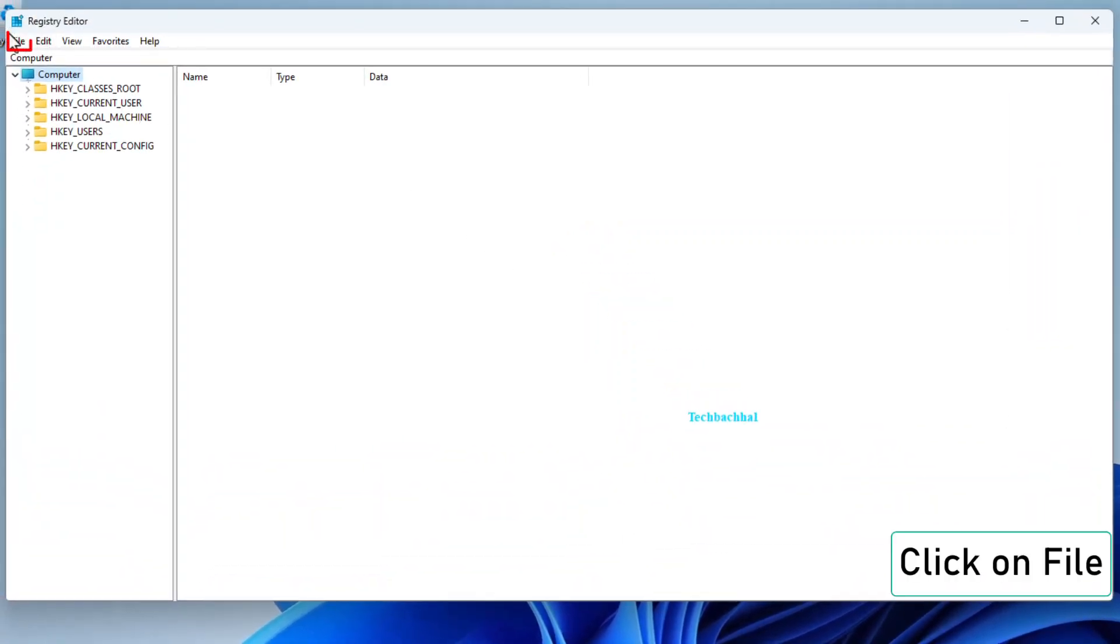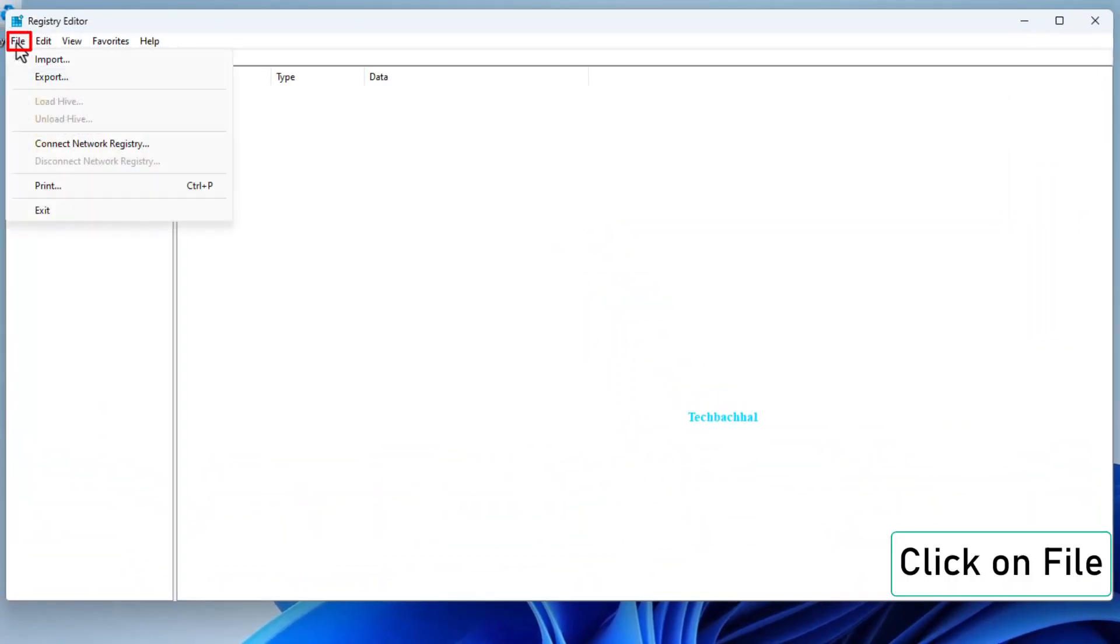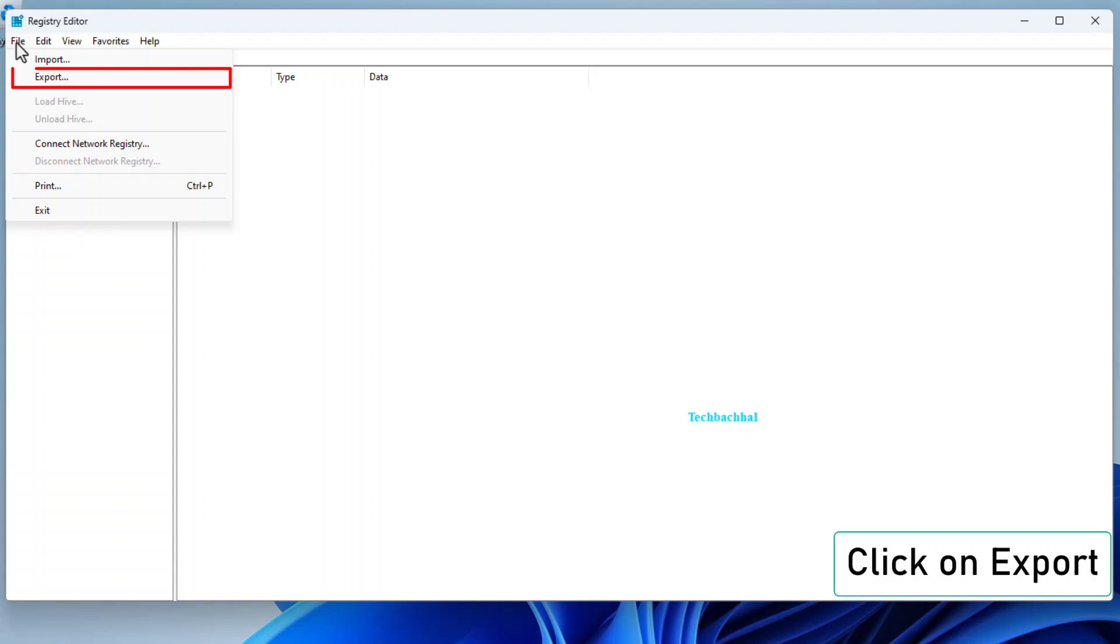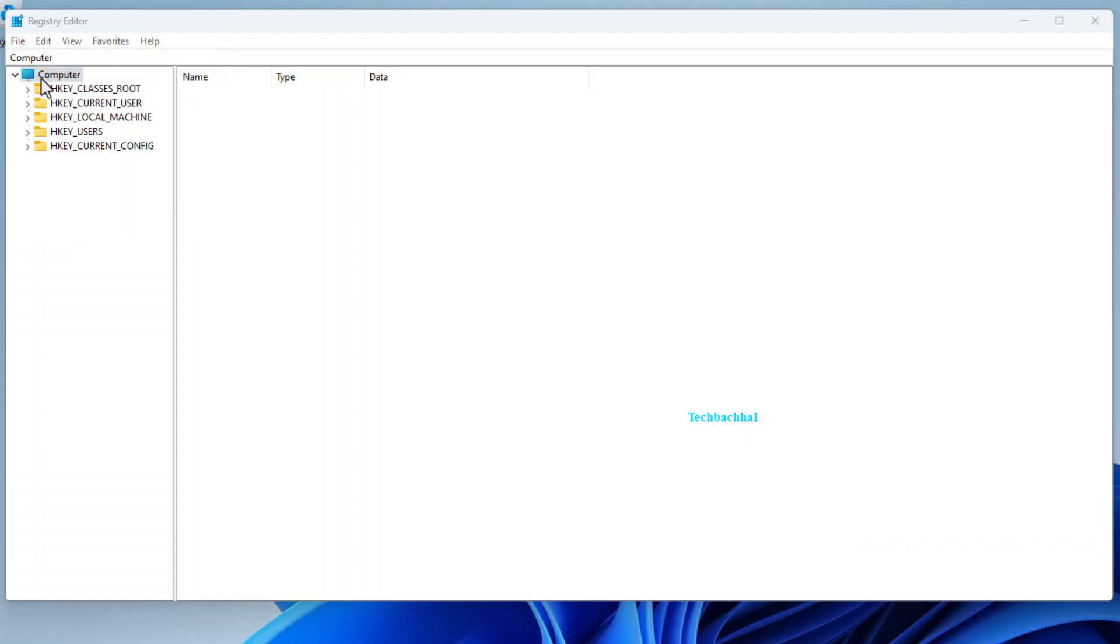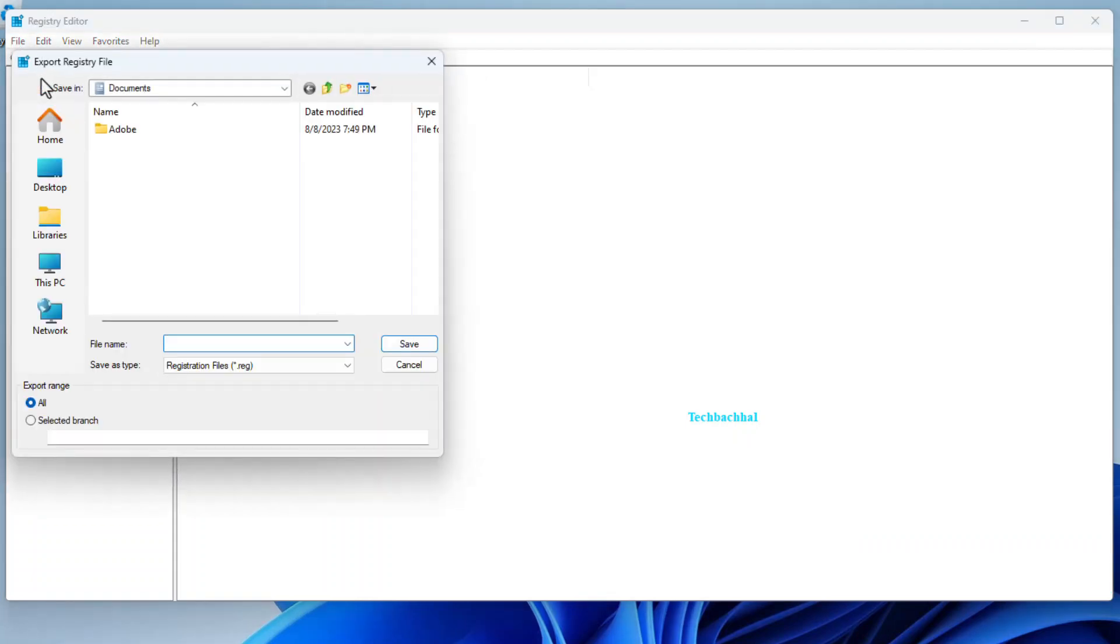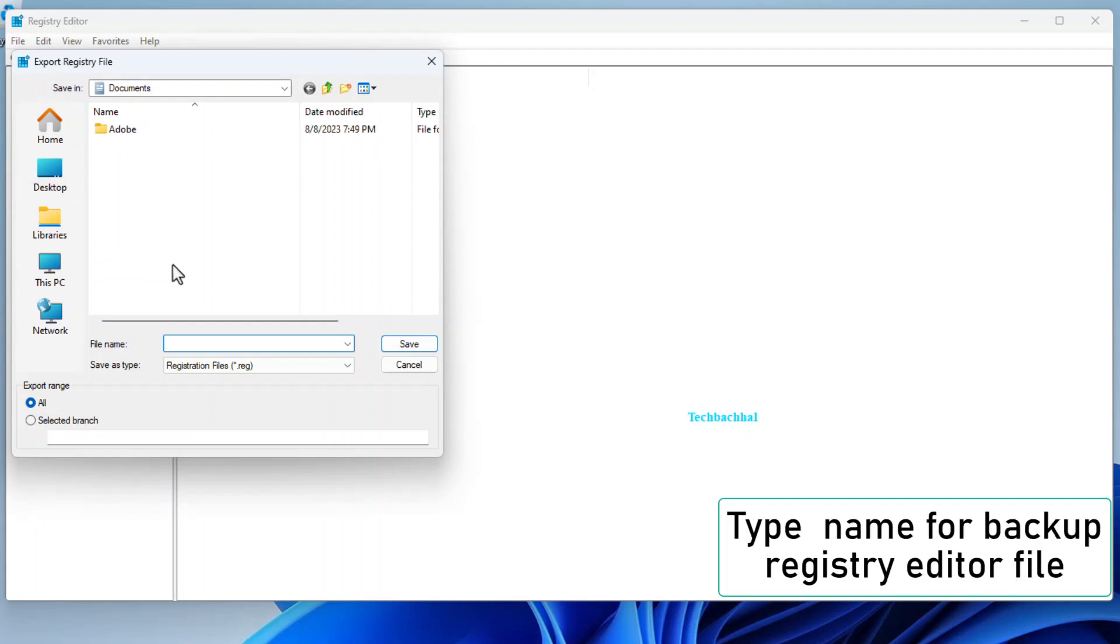Once inside the Registry Editor, click on the File menu. From there, select Export. Create a safety net by naming and saving your backup Registry Editor file.